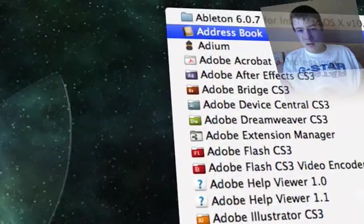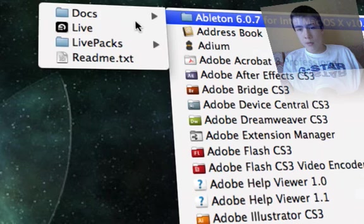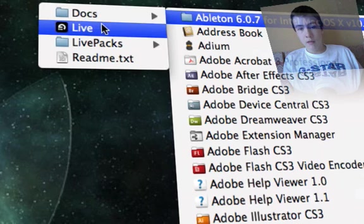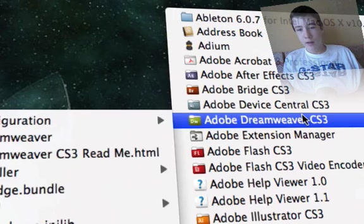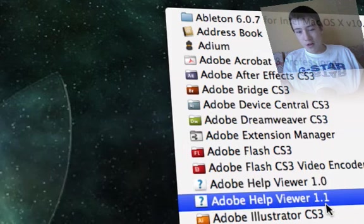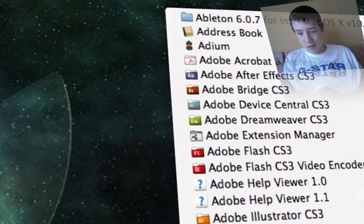I think that's about it. Ableton Live. Very good, very expensive. So I will not open it.